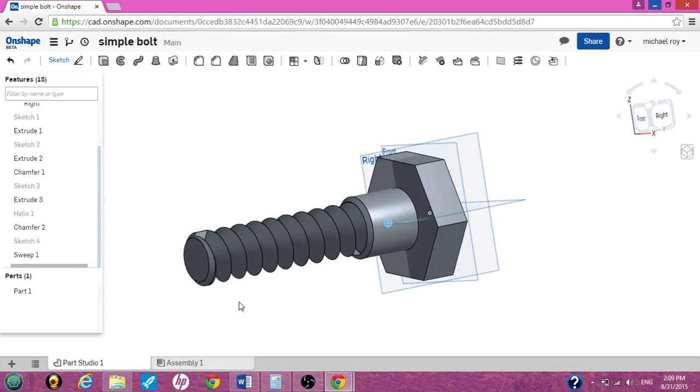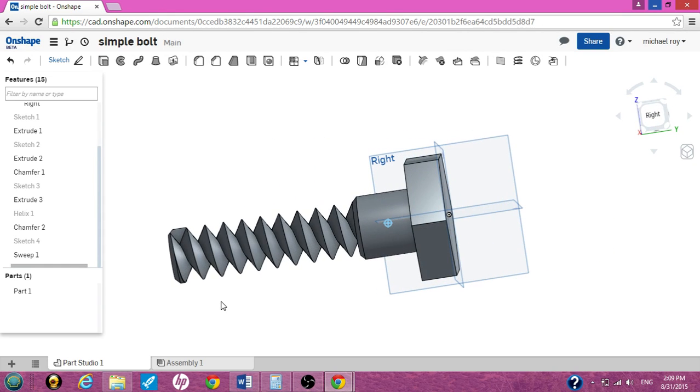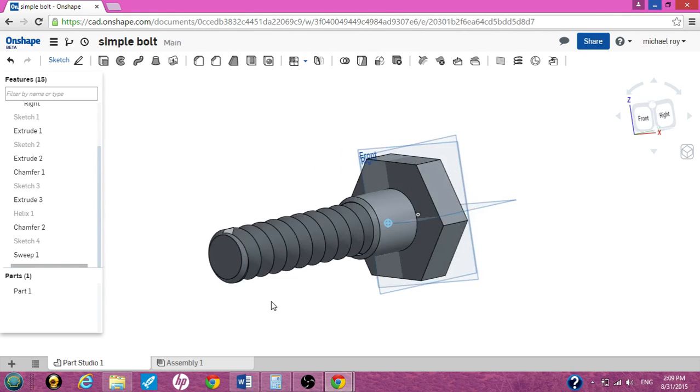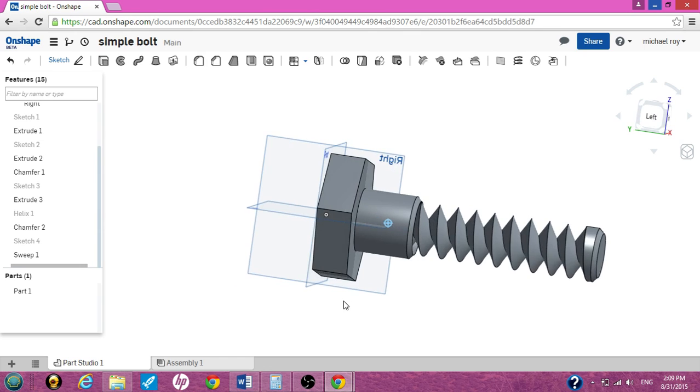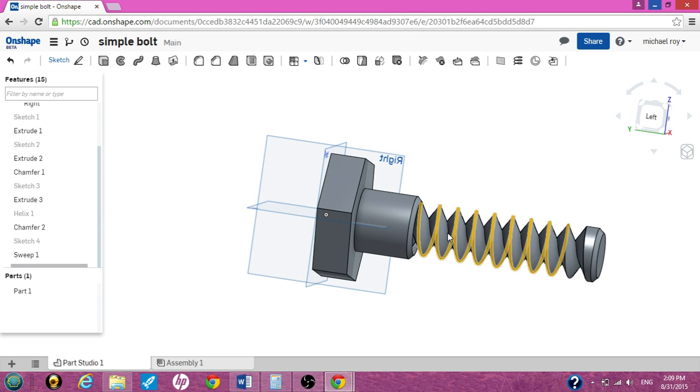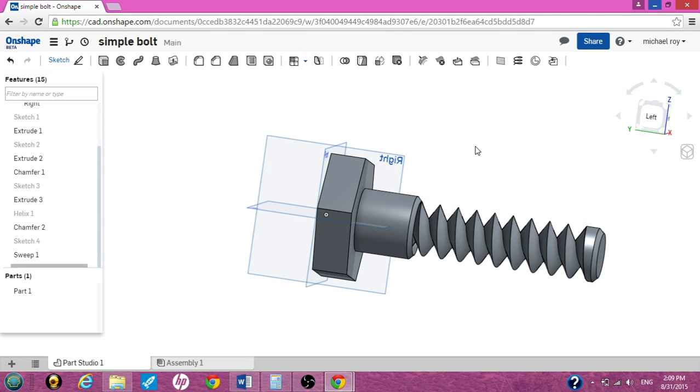Just the threads are kind of too big. But it's a simple bolt. I hope this helps someone out. And I hope it was quick and simple. This is Cruiseroy with OnShape.com. And I'm out of here.